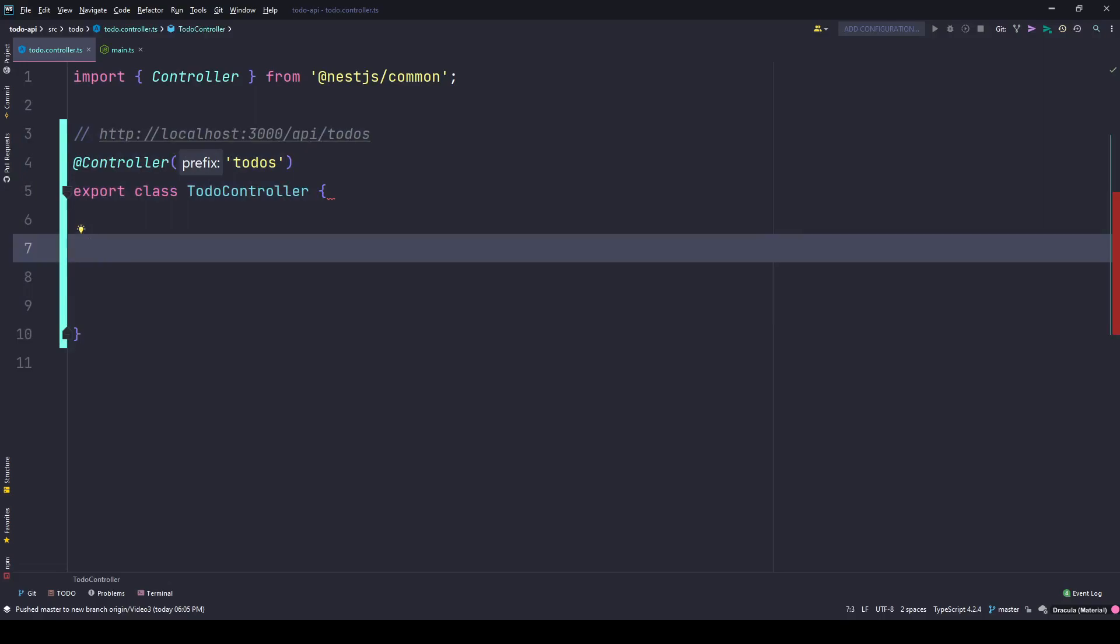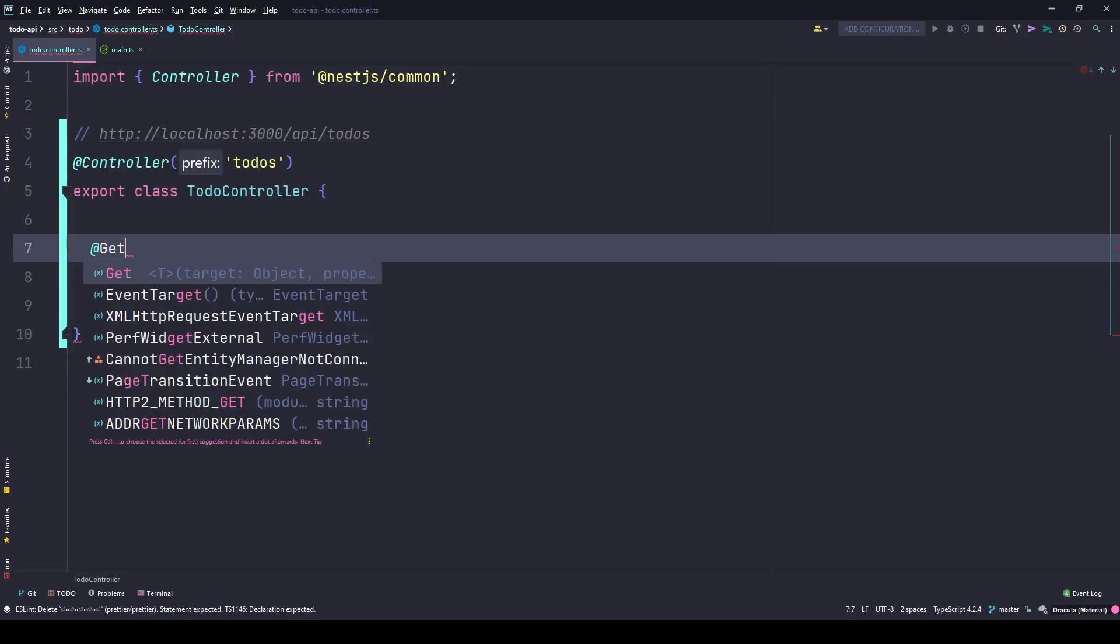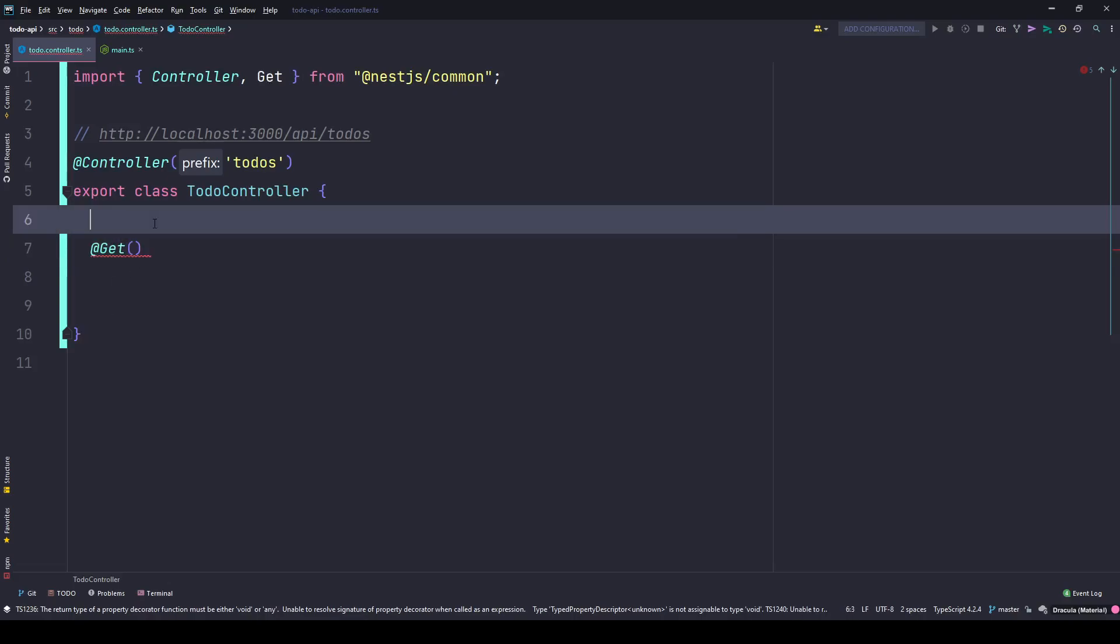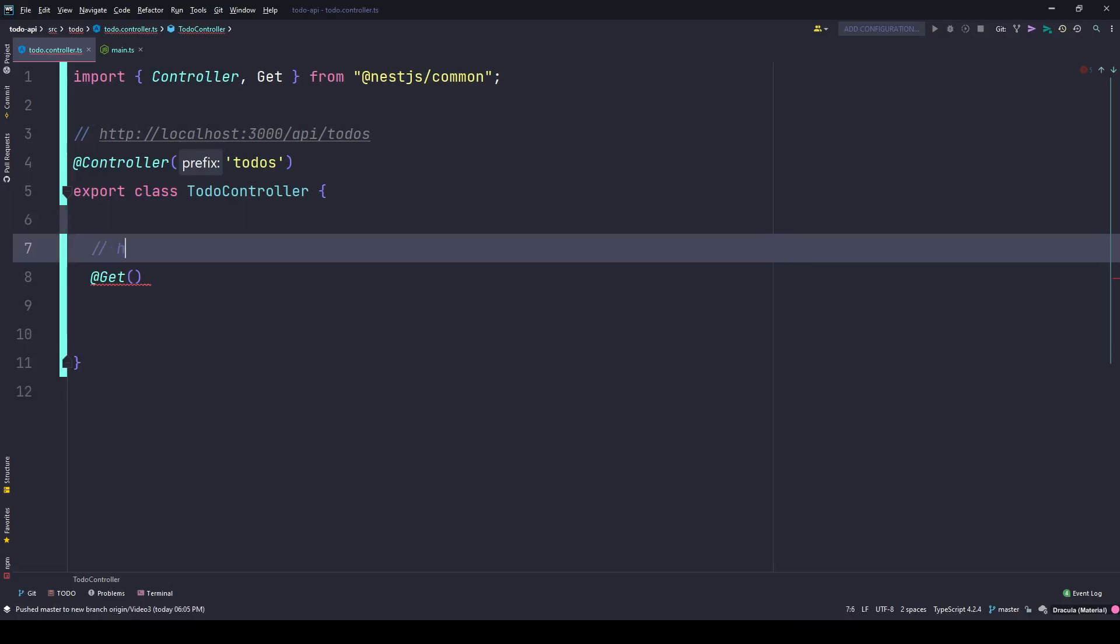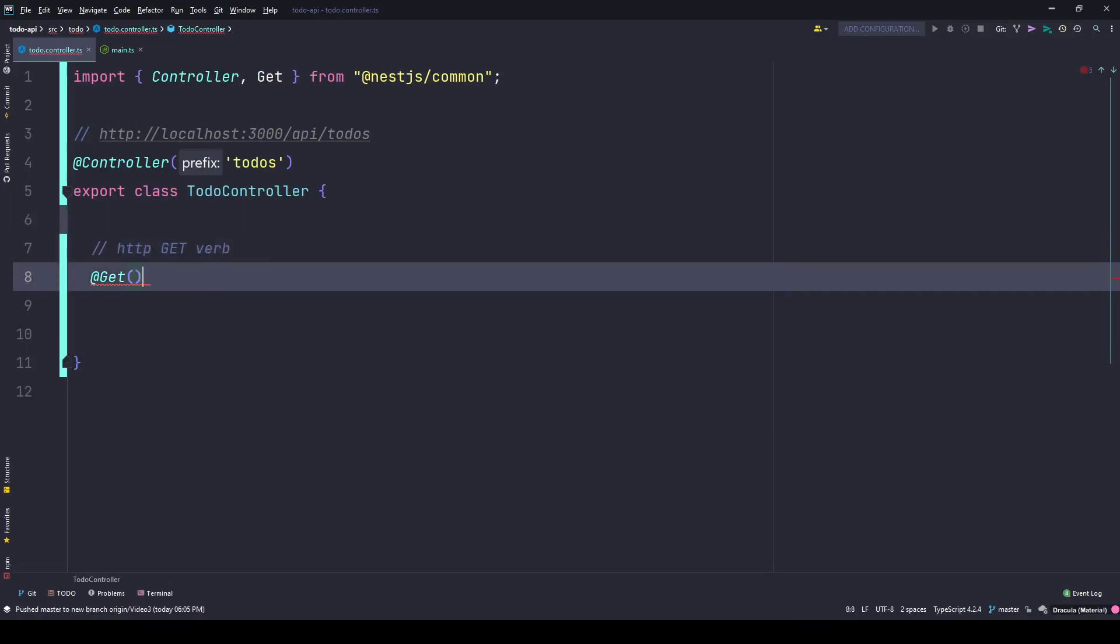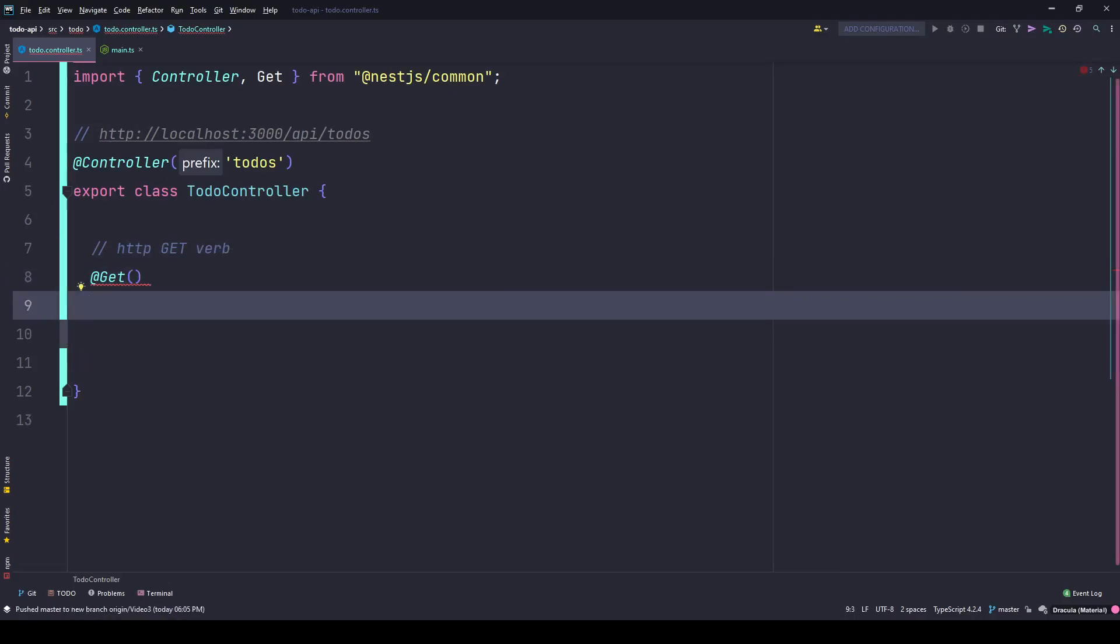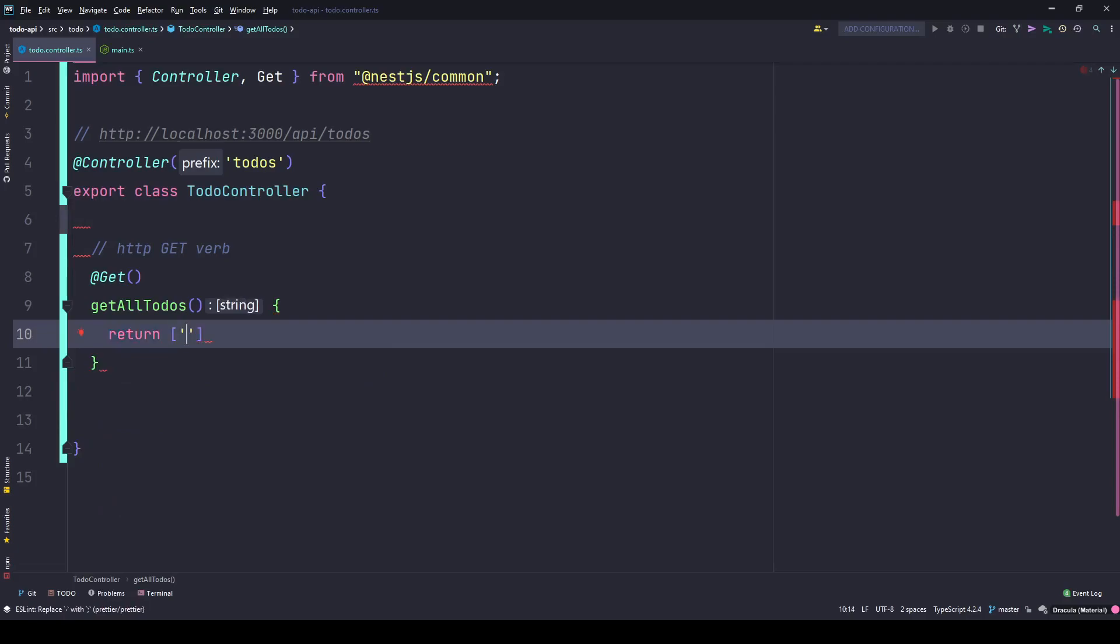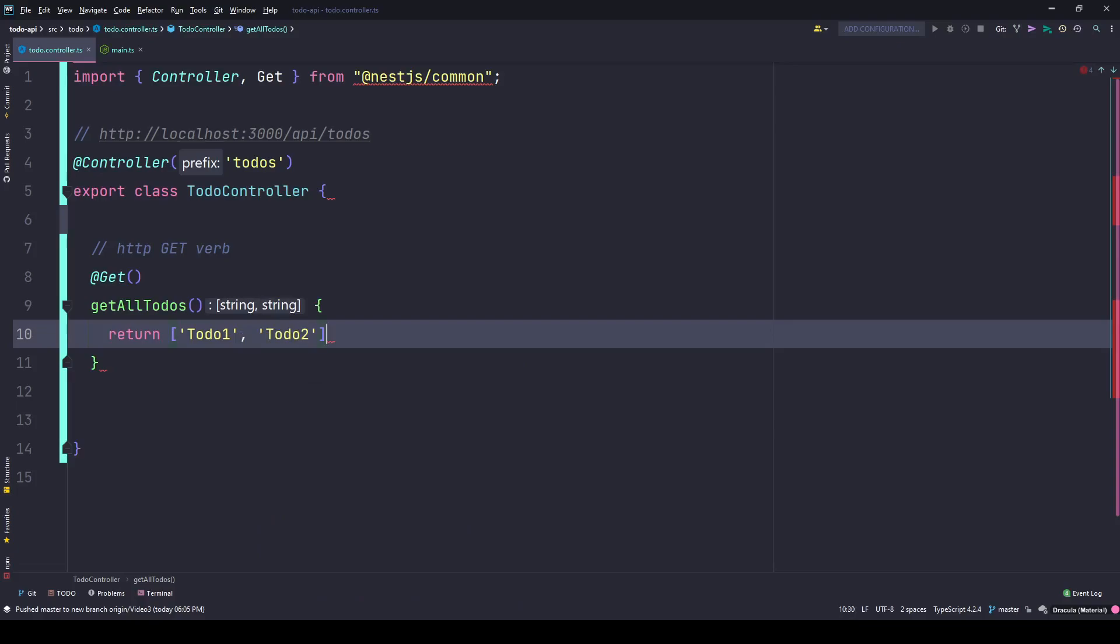Inside this controller, I can simply use the Get decorator. It's imported from NestJS common package. This is the HTTP Get verb. Just beneath it you need to give a function name. I'll say getAllTodos - you can name it anything you want but make sure you give it a meaningful name so you can identify what this function is doing. At this moment I'm simply returning an array of strings: todo one, then todo two.